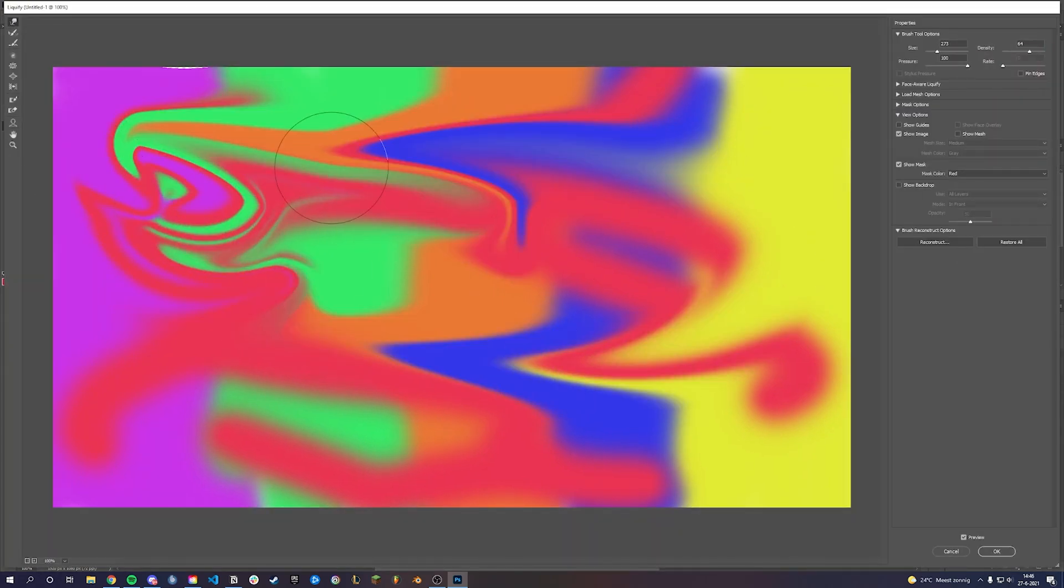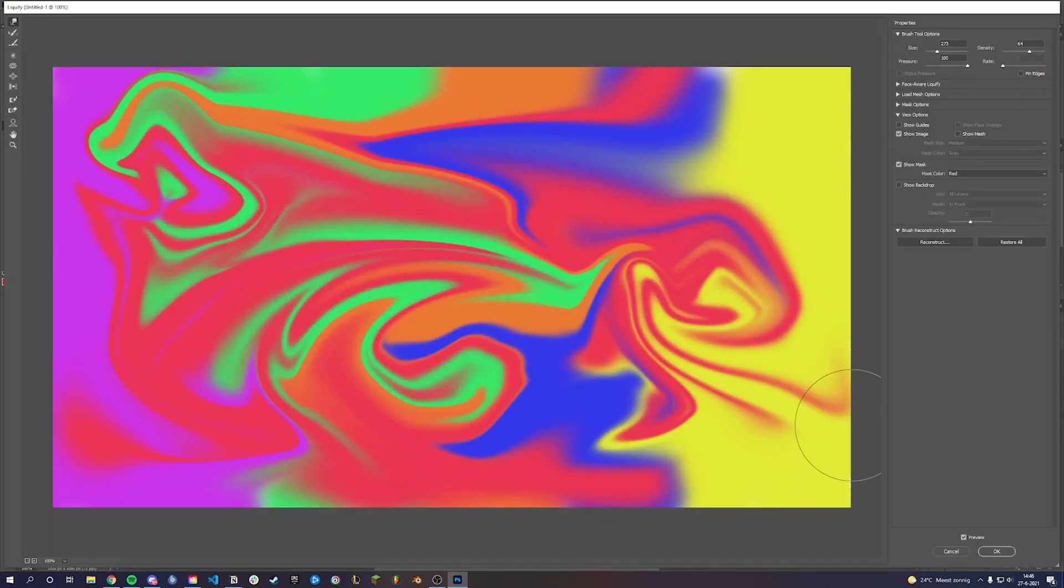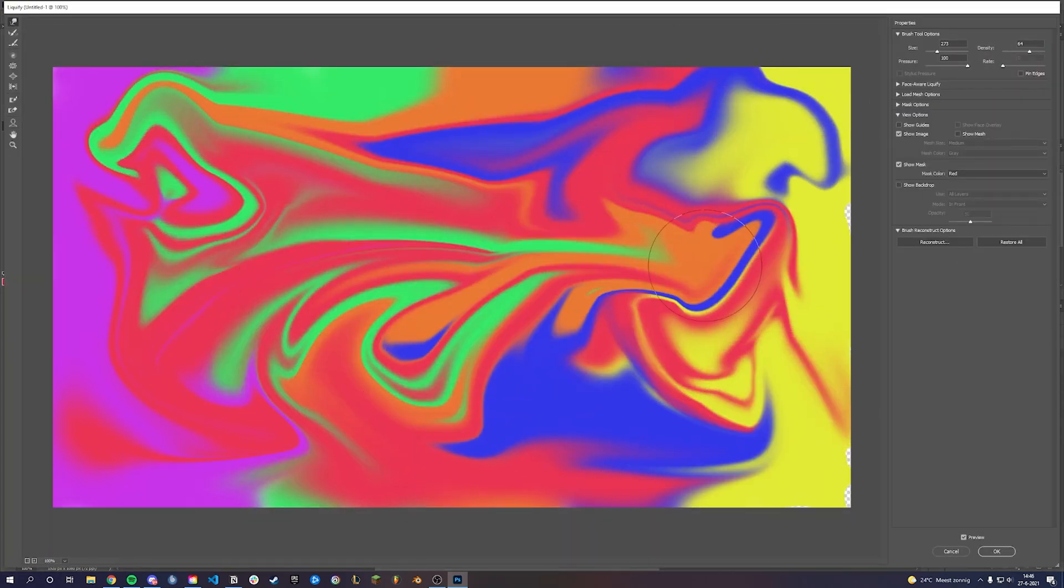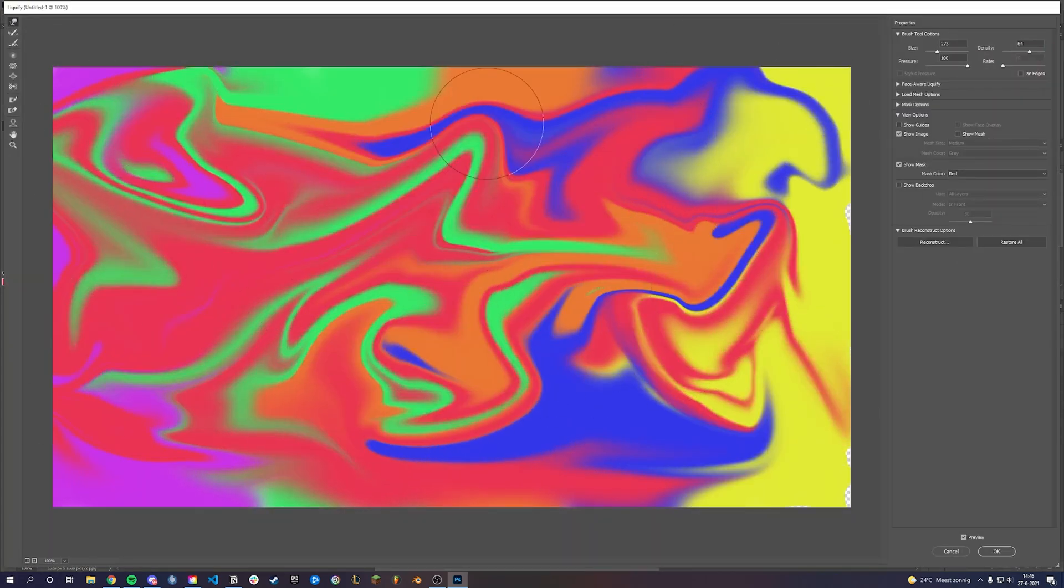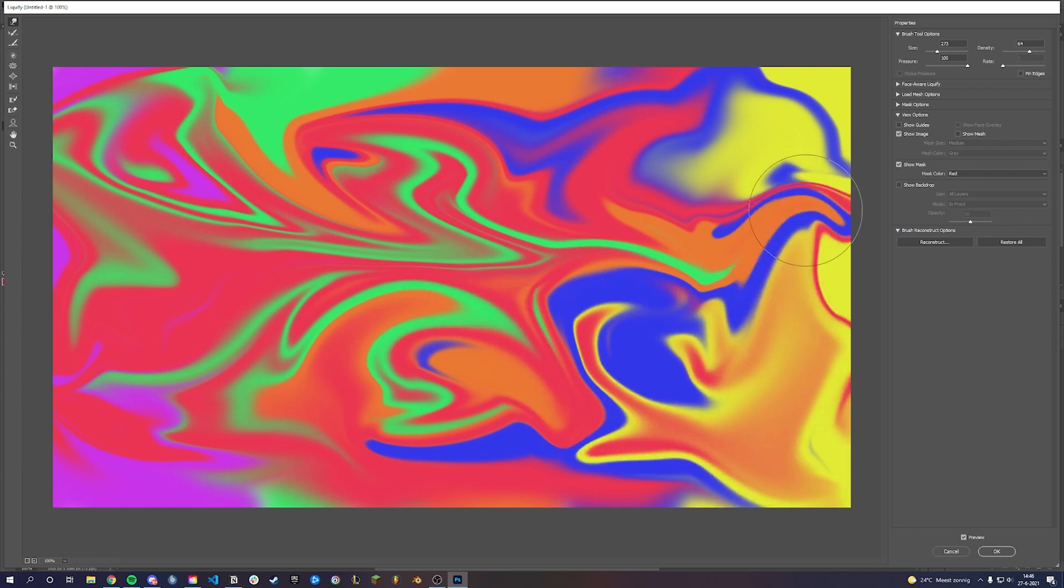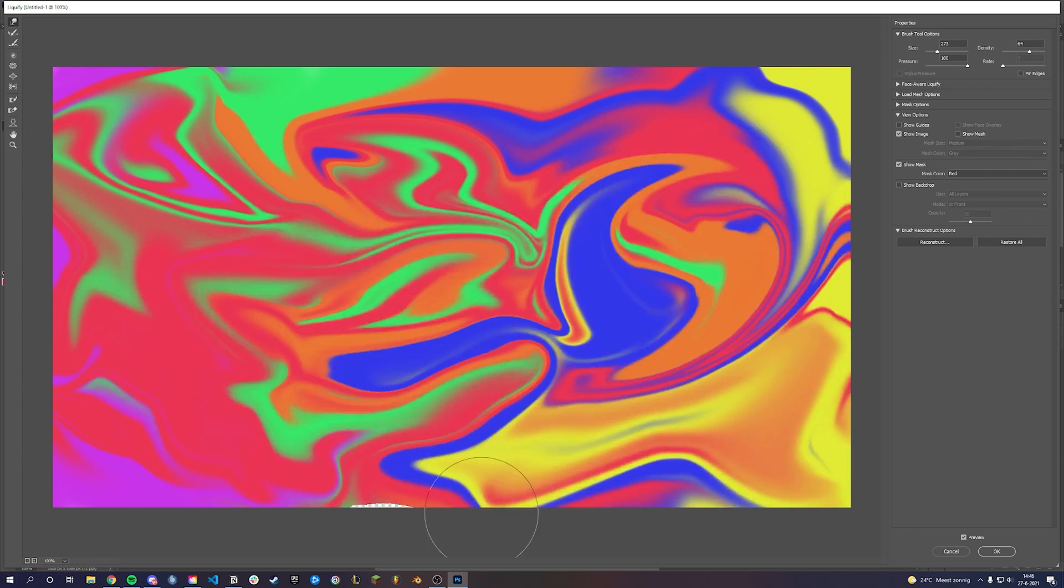Go to Filter and Liquify or press Shift Ctrl X. Start deforming the strokes and create some abstract piece.